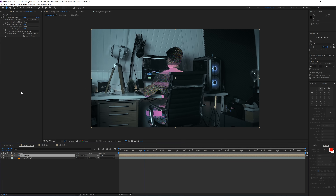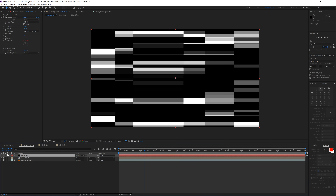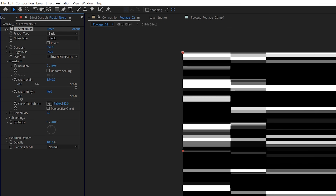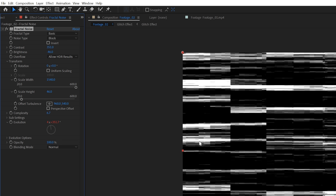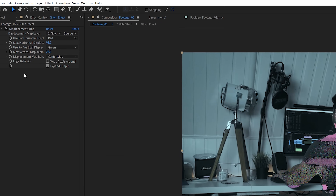Open the glitch effect pre-comp, click on the fractal noise, go to Edit > Copy, then go back to the main composition and paste it. Enable this layer temporarily so you can work on it. Go into the Transform settings and decrease the height a bit, maybe add more complexity — it's up to you. This creates a separate layer we can use as the source for the displacement map.